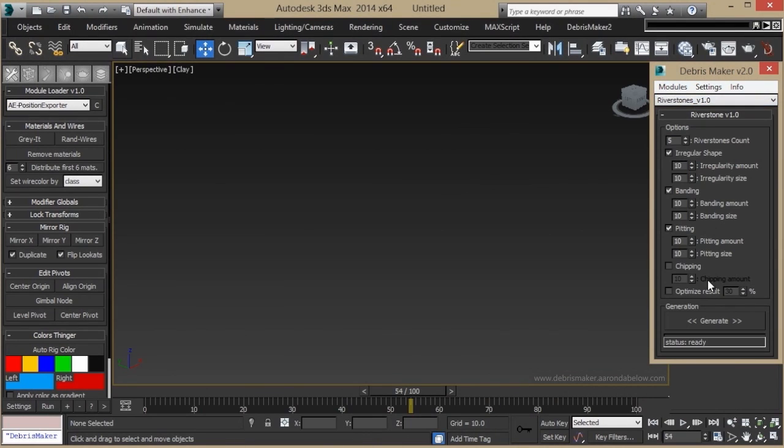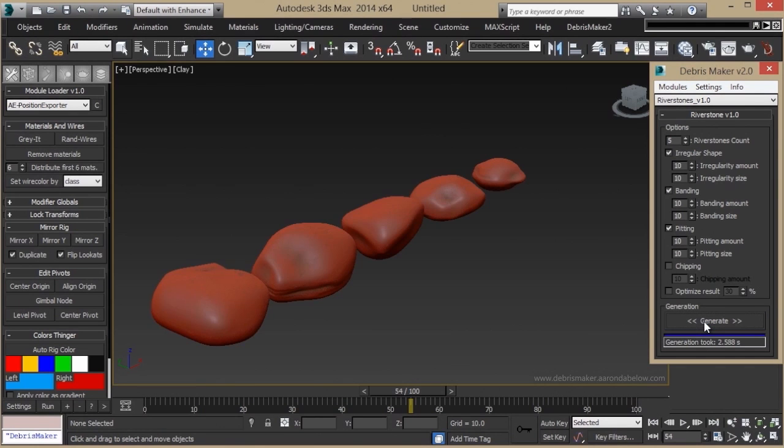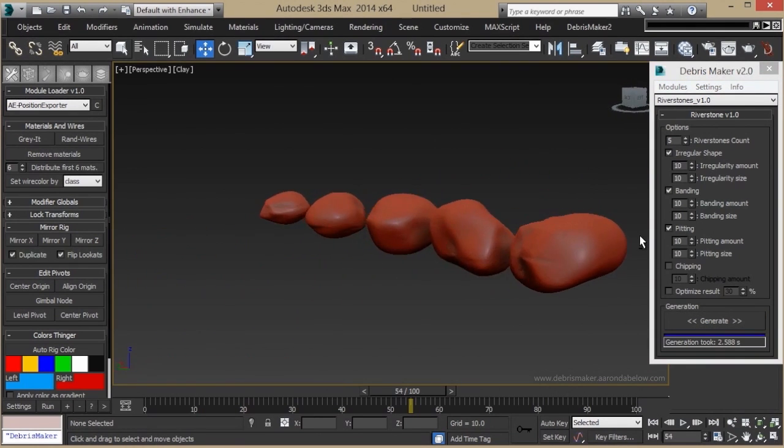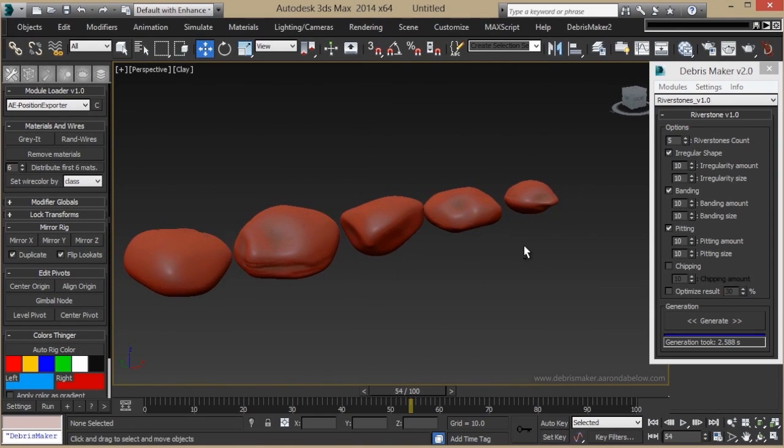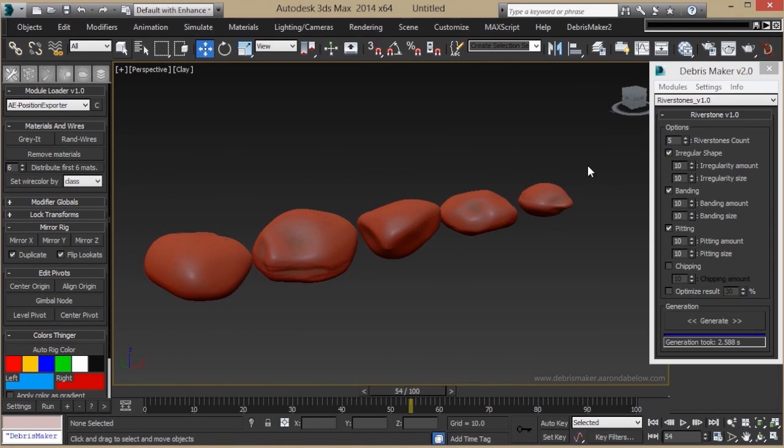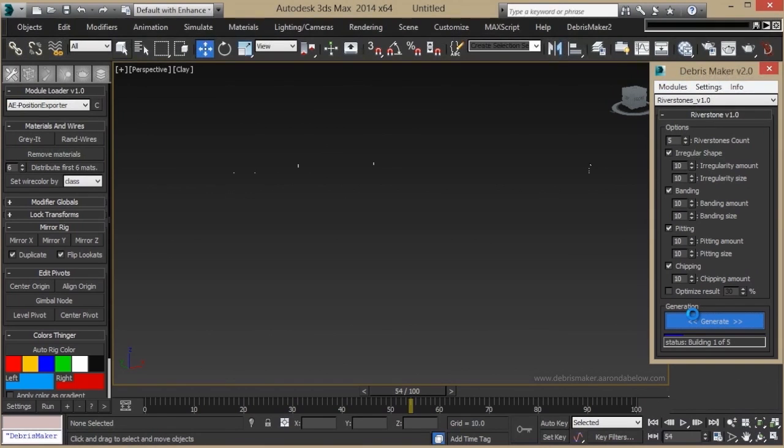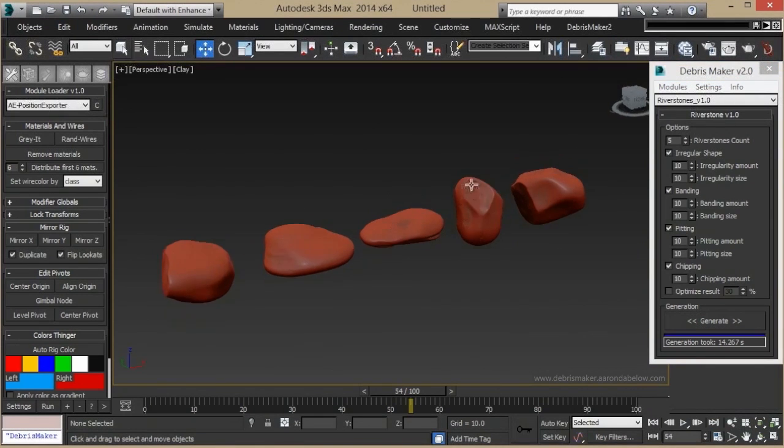With the Riverstones module, you can create smooth stones with pitting, banding, and irregular shapes on them to make it look like they've been eroded by water. Also, if you want, you can use the chipping feature to break off pieces of them and make them seem more irregular, as you can see here.